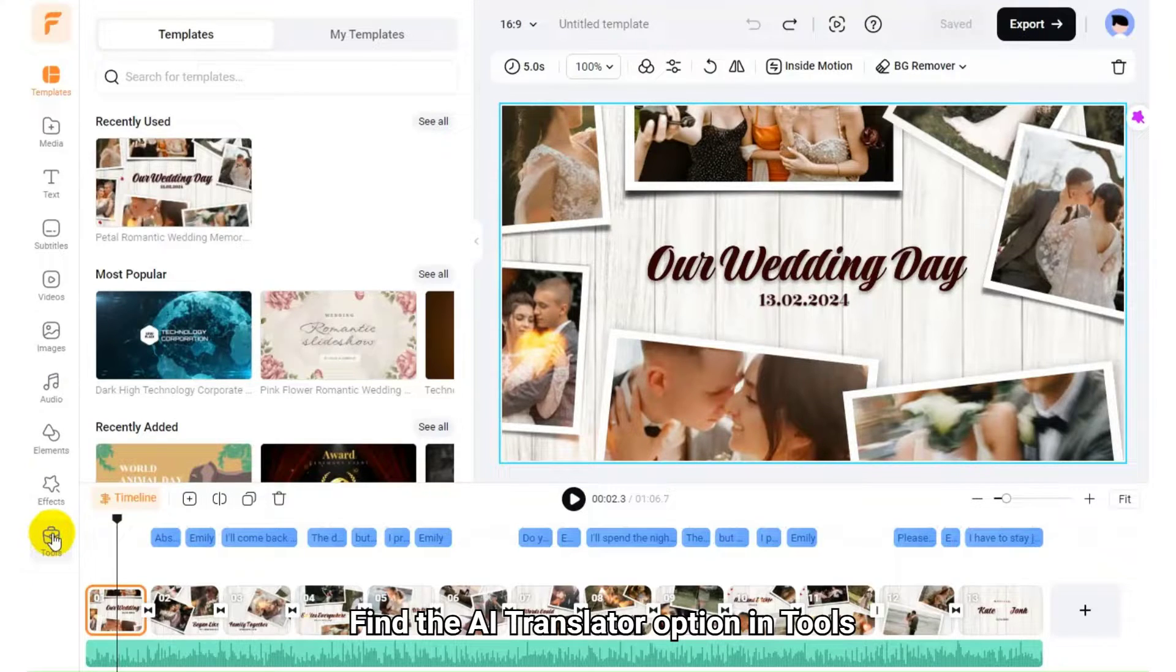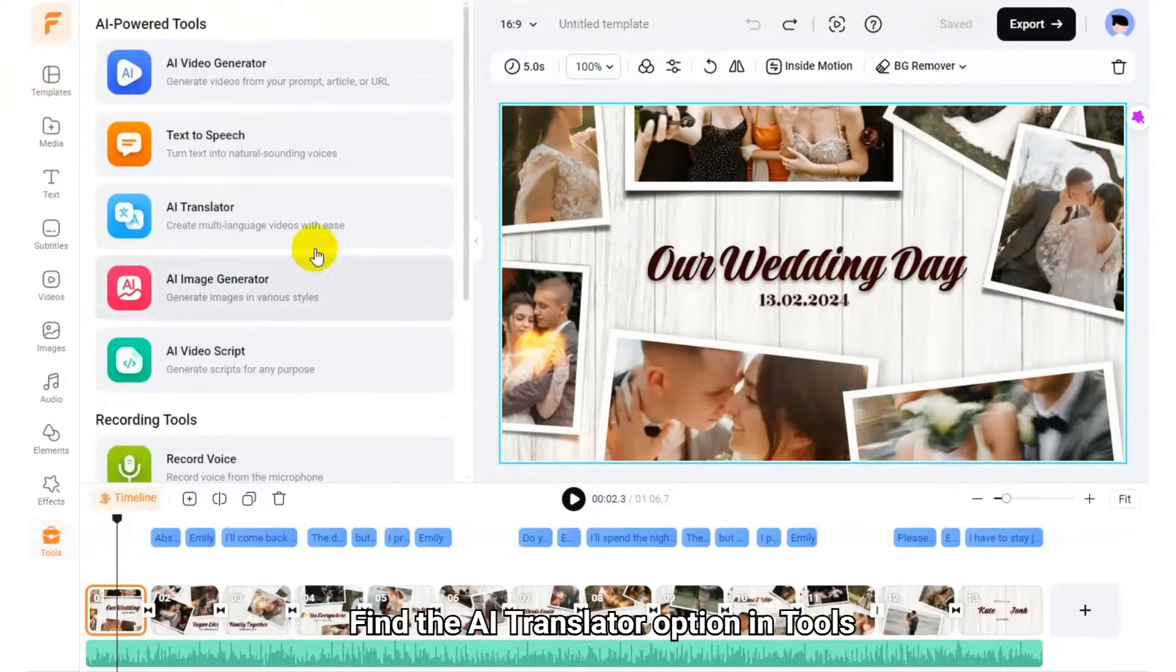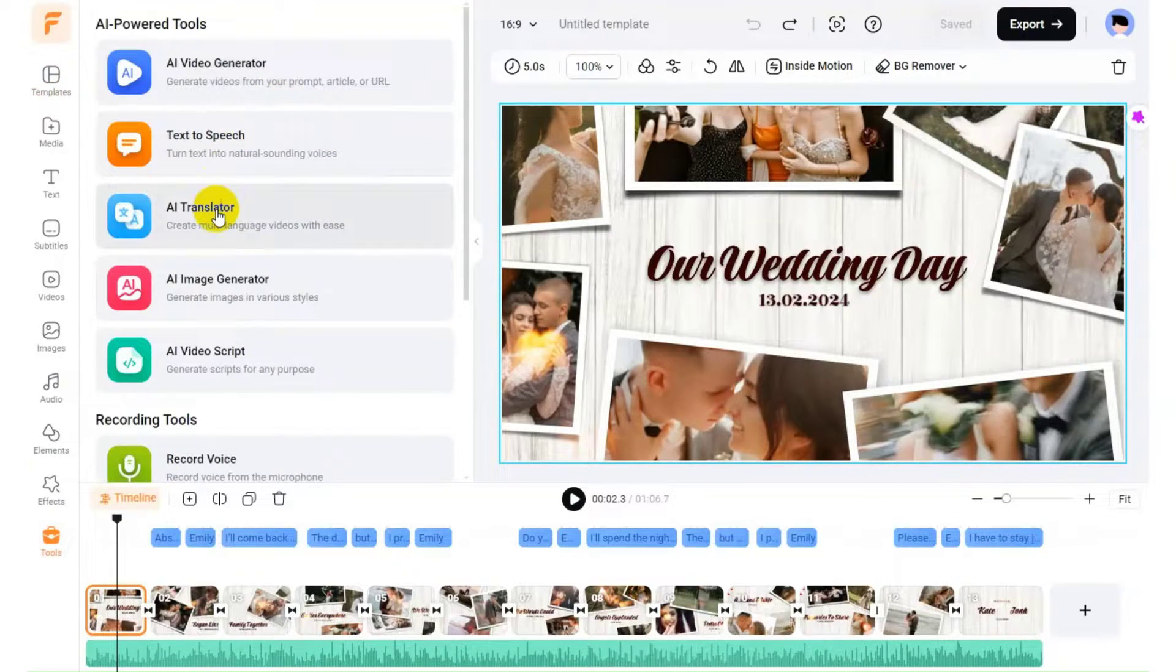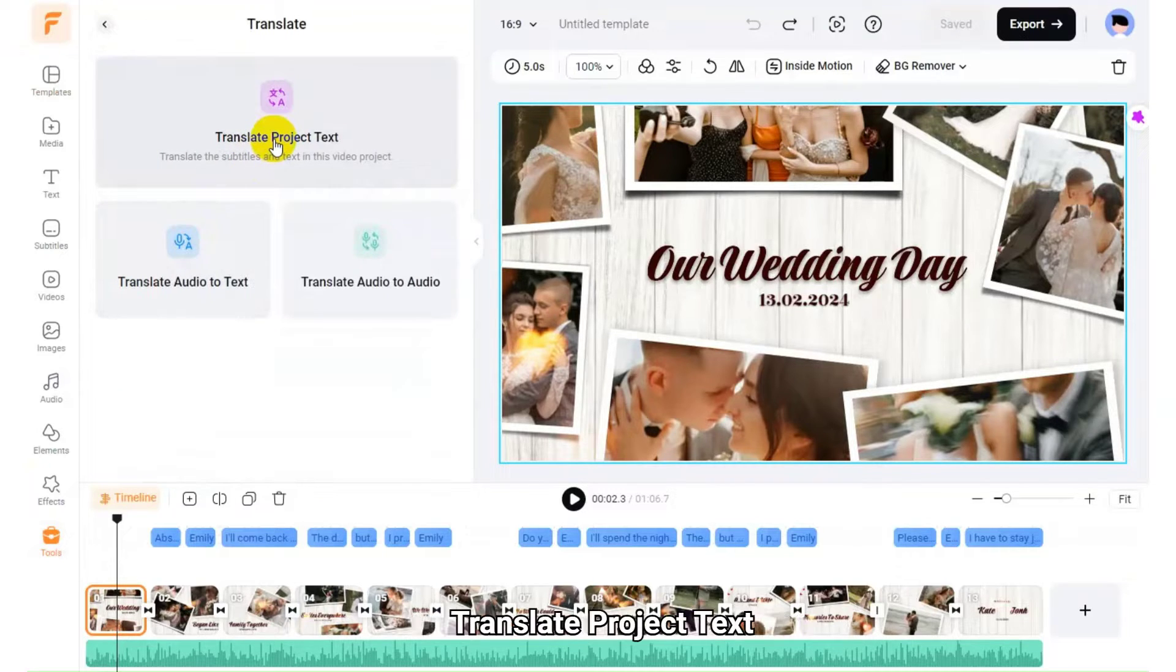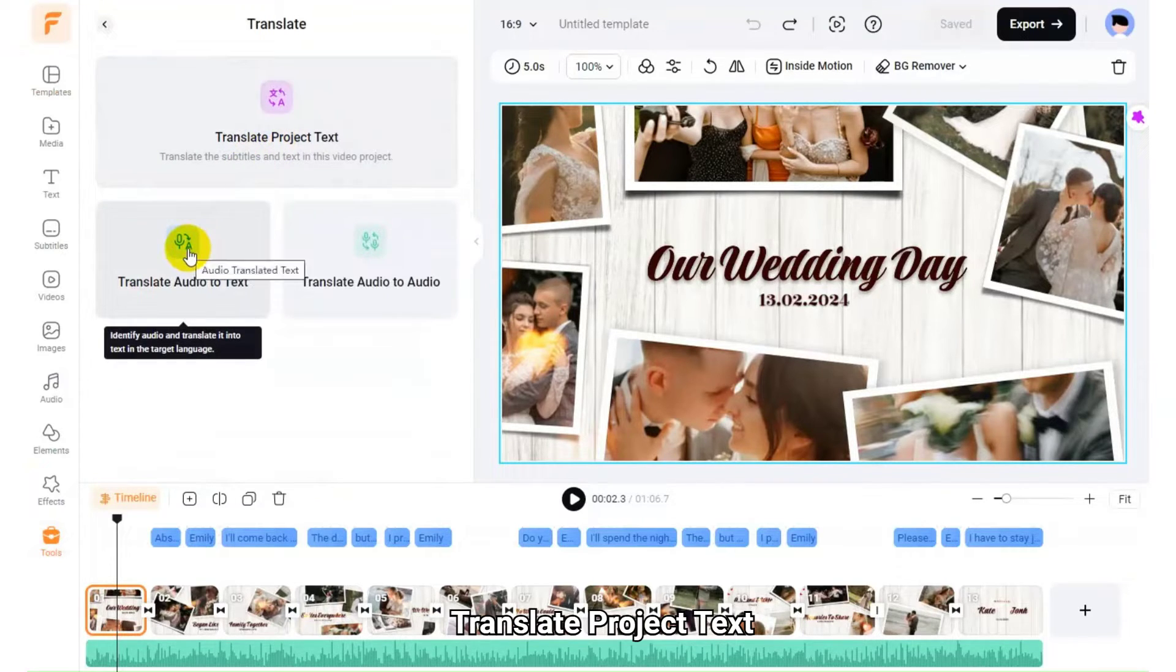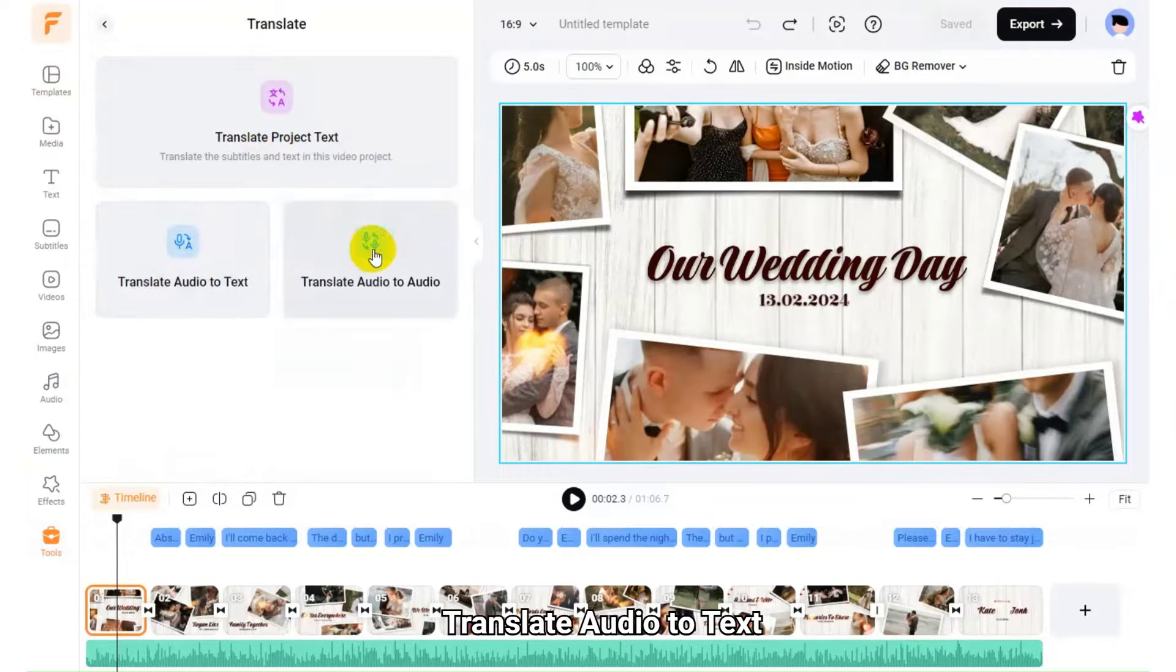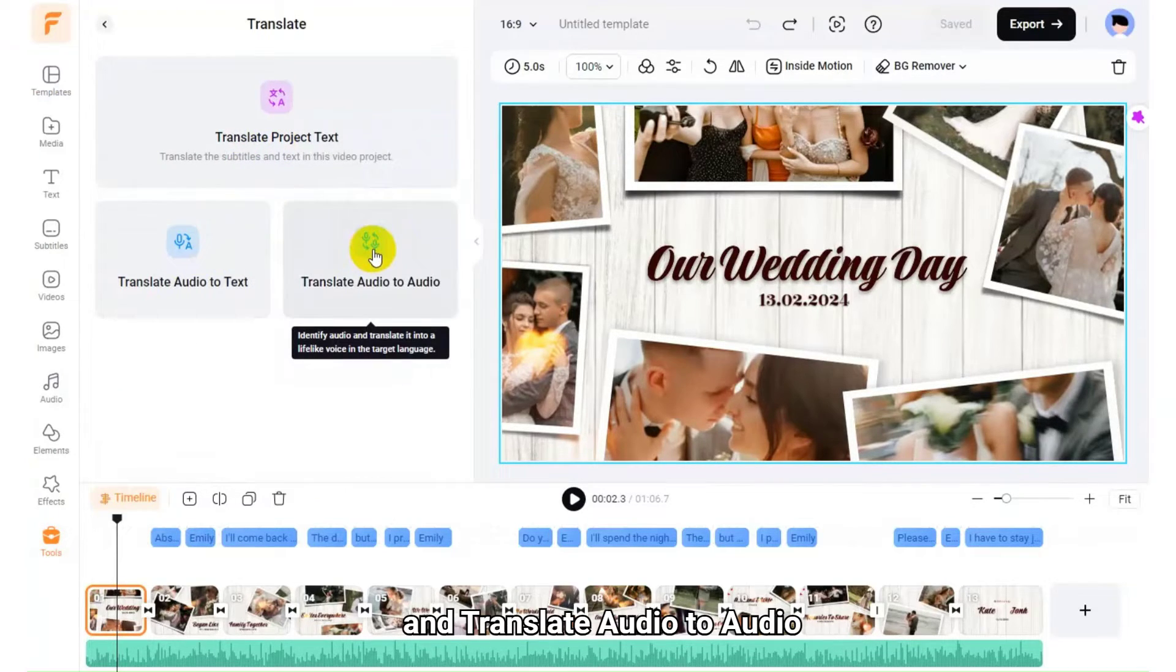Find the AI Translator option in Tools. Open it, and you can see three options: Translate Project Text, Translate Audio to Text, and Translate Audio to Audio.